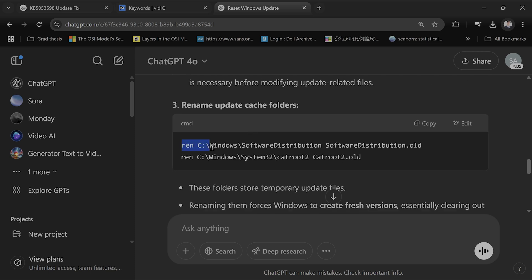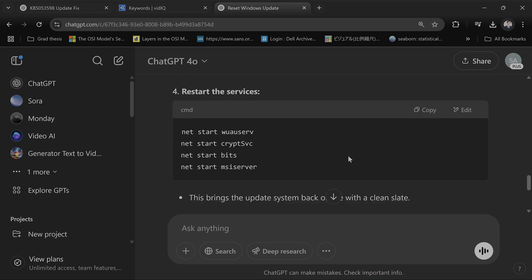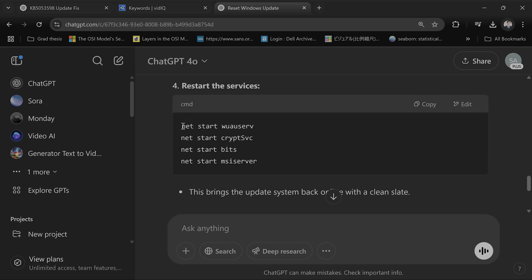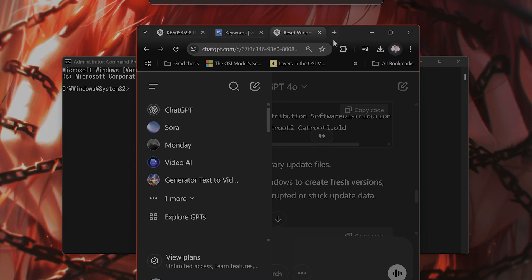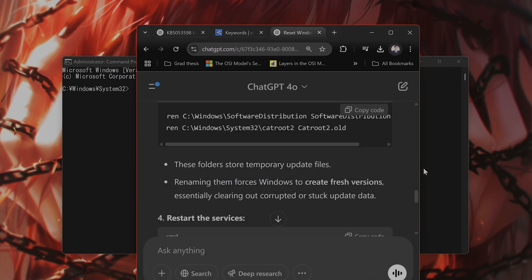Then you have to put in these two commands, and then restart with these. I'll put all of these into the video description.